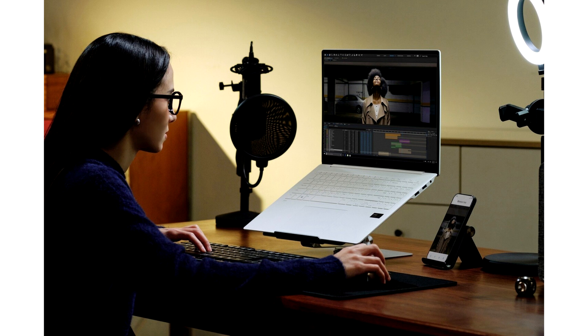LG has joined as well, introducing a brand new model of the Gram 16 Pro Laptop.